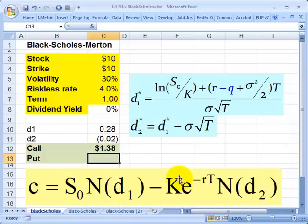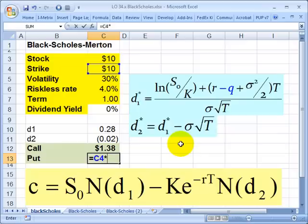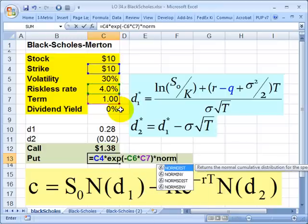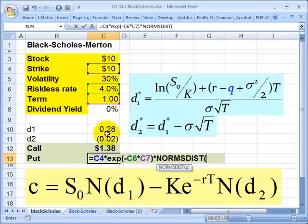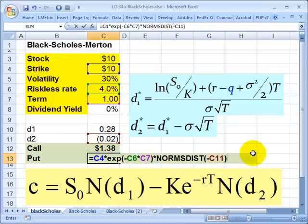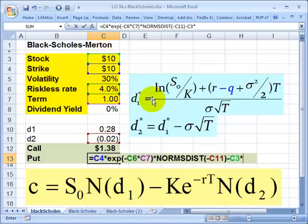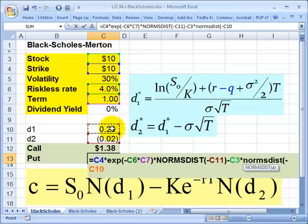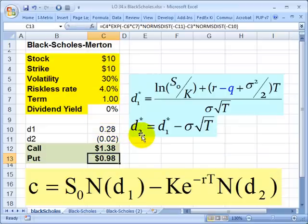If I want to do the put, it's just a little bit of a reversal. I start with the discounted exercise price first: the strike price multiplied by the exponential function of negative rate times term, then multiplied by NORM.S.DIST of negative D2. Then I subtract the stock price multiplied by NORM.S.DIST of negative D1. That's the key difference for the put. The result is 98 cents.